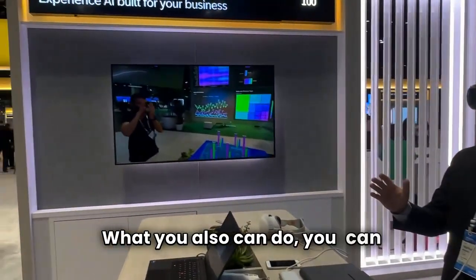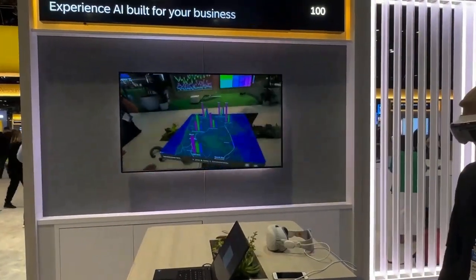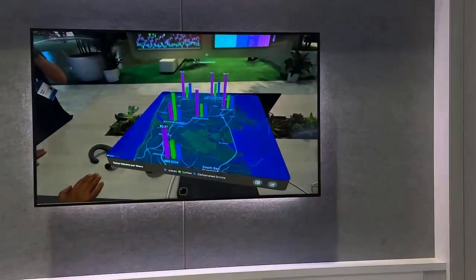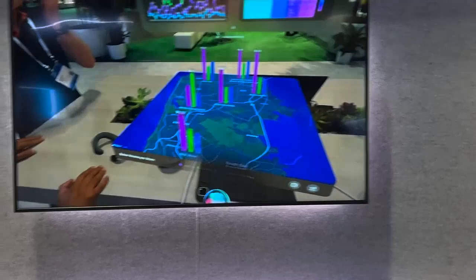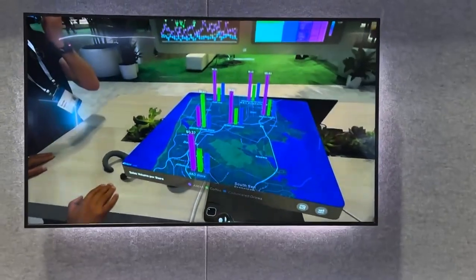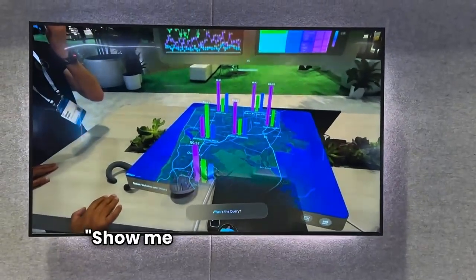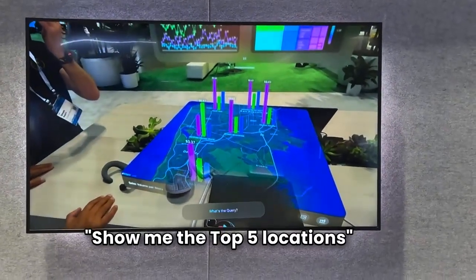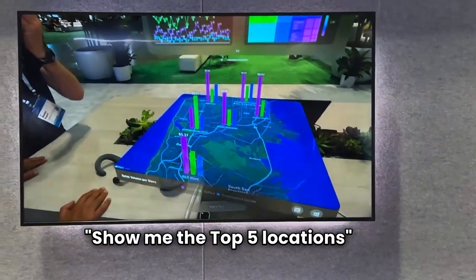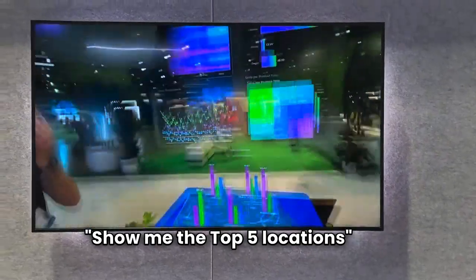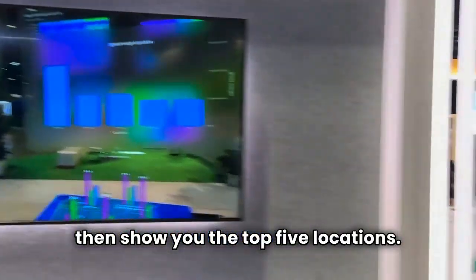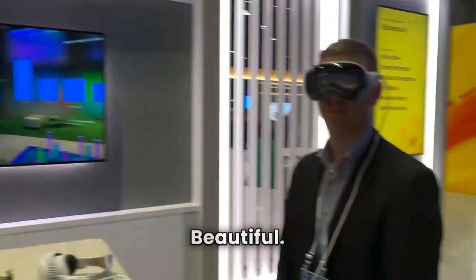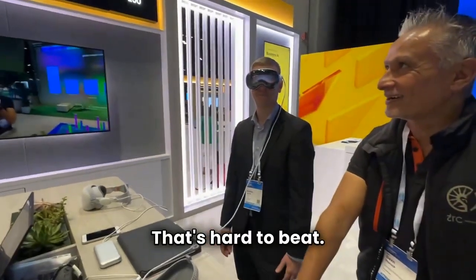What you also can do is use it with Ask SAP Analytics Cloud. Show me the top five locations. And then it shows you the top five locations. Beautiful — that's hard to beat.